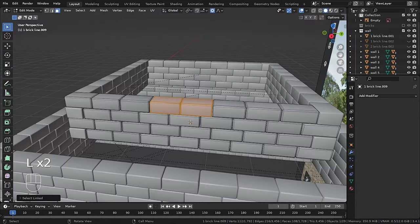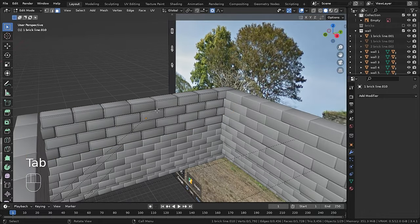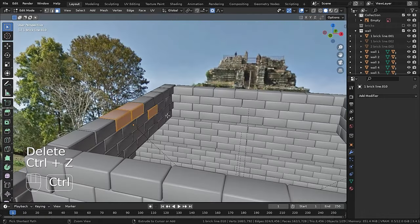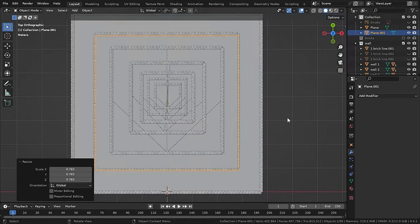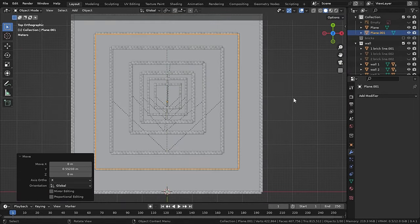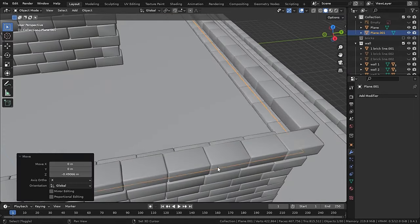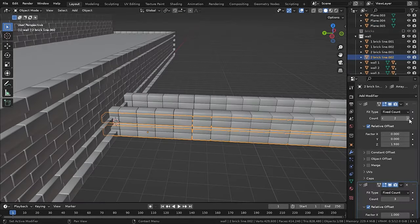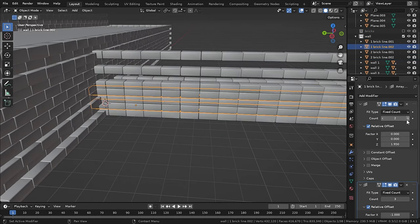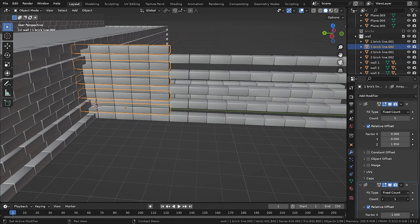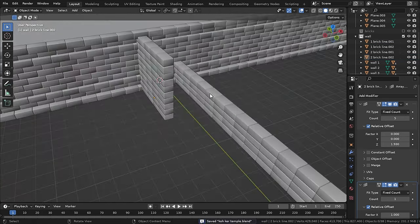But for the top I will delete some bricks and I am going to sculpt it as well. Now you can add planes on the blank spaces to fill them. Now in the similar manner, you can make this pillar kind of thing using the bricks and array modifier as well.